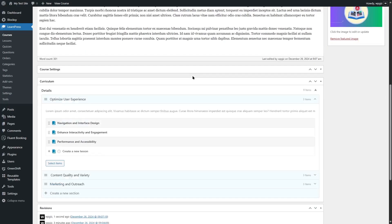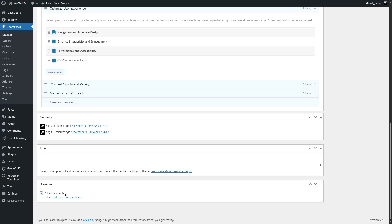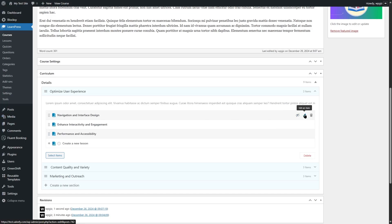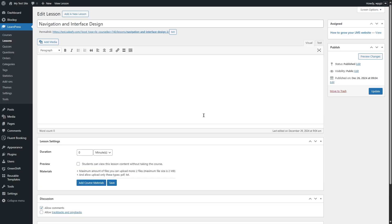Scrolling down, there's a section where you can allow comments — if you want students to comment, keep this enabled. To add content within your lesson, hover your mouse over the lesson and click Edit. By the way, this is also a drag-and-drop course builder, so you can drag and drop section contents anywhere you want. To edit a lesson, click on this icon and it opens up the lesson builder. All the lessons you've created are available in the Lessons section and you can access and edit those from there as well.